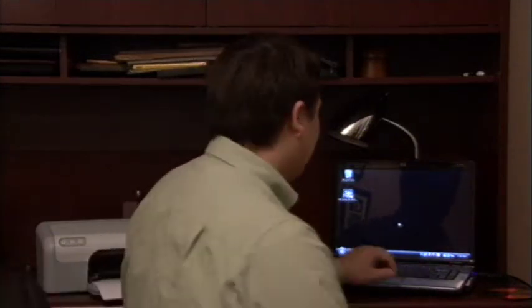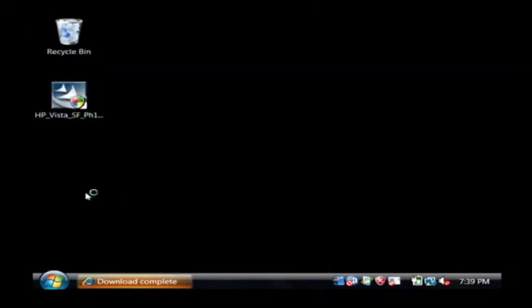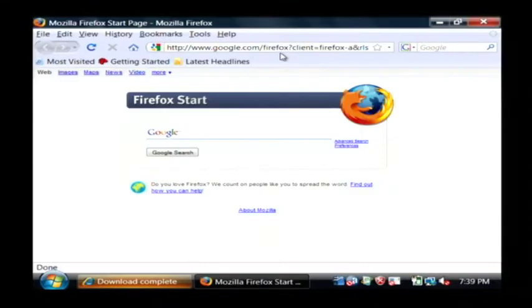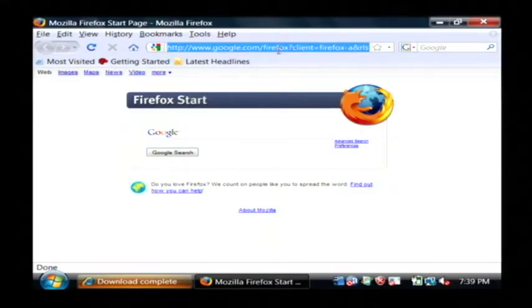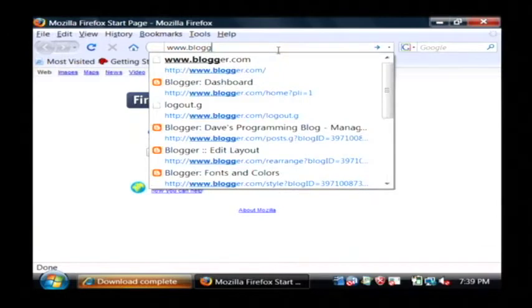Let's go to our computer. I'm going to use Blogger to do this. Now, I've already got a Blogger account, but you can basically go and sign up for one for free to create your own blog.